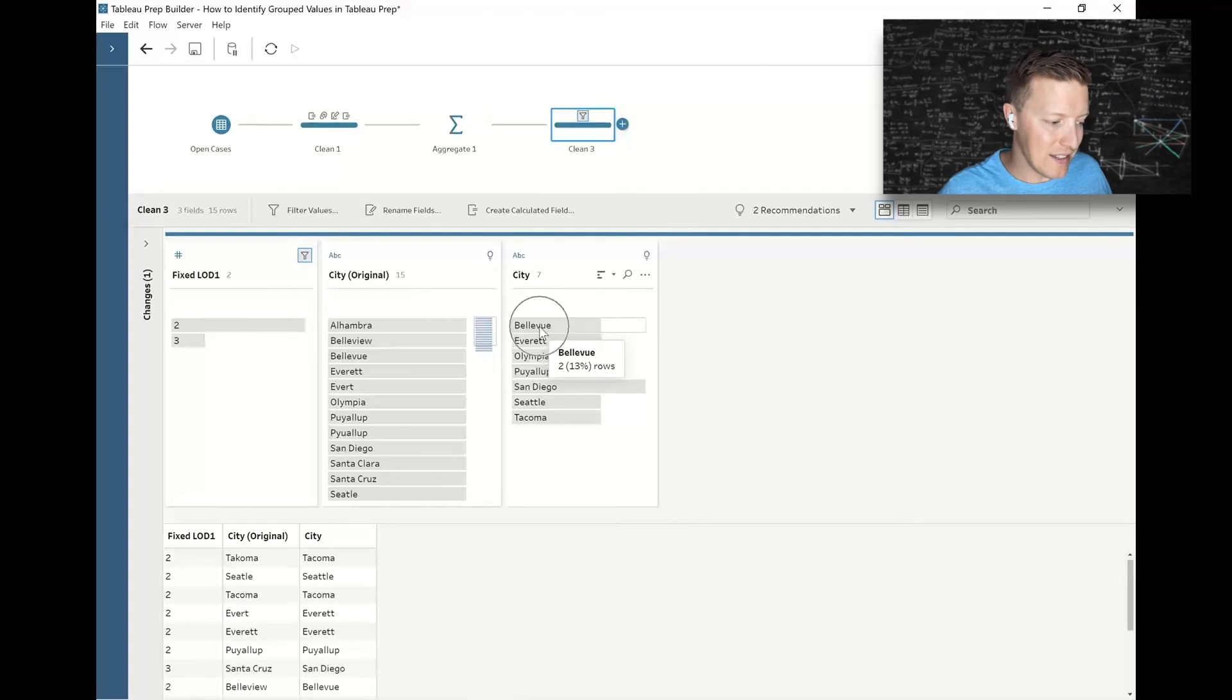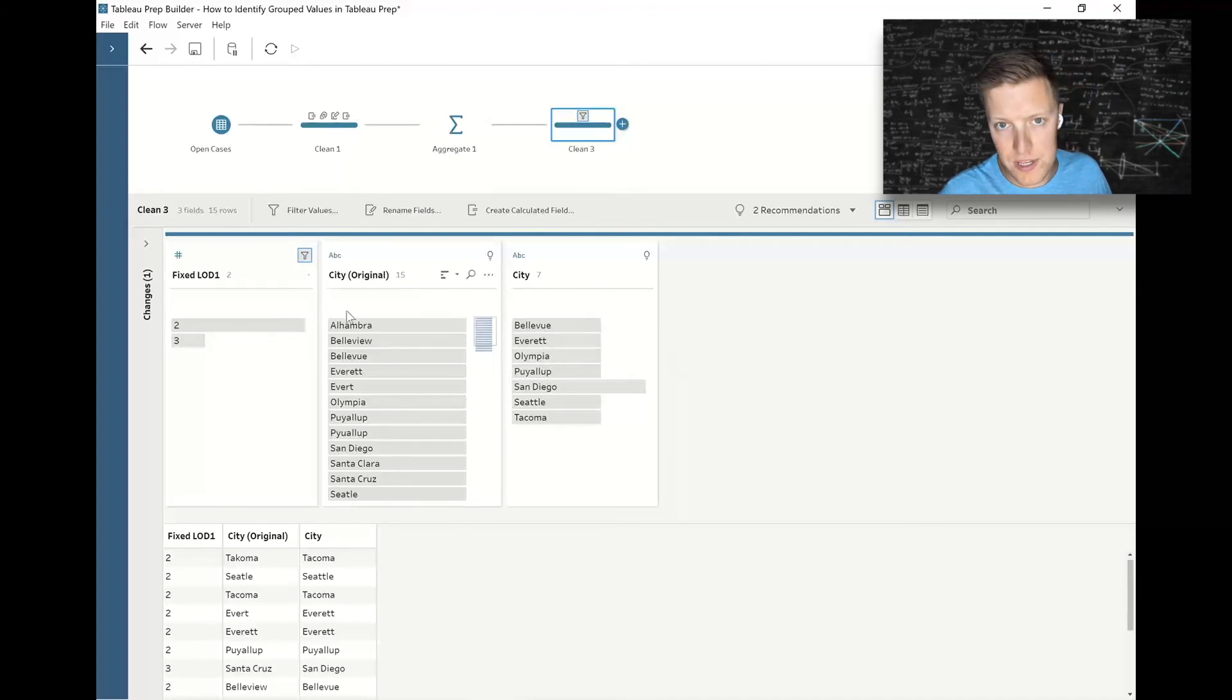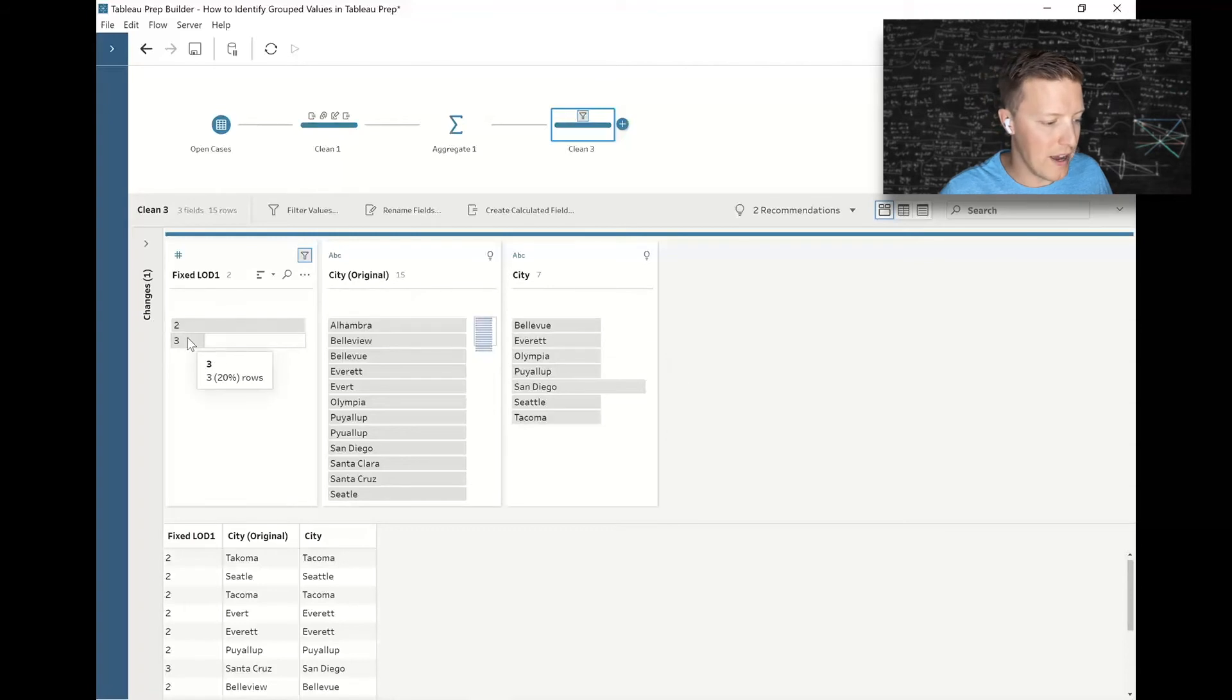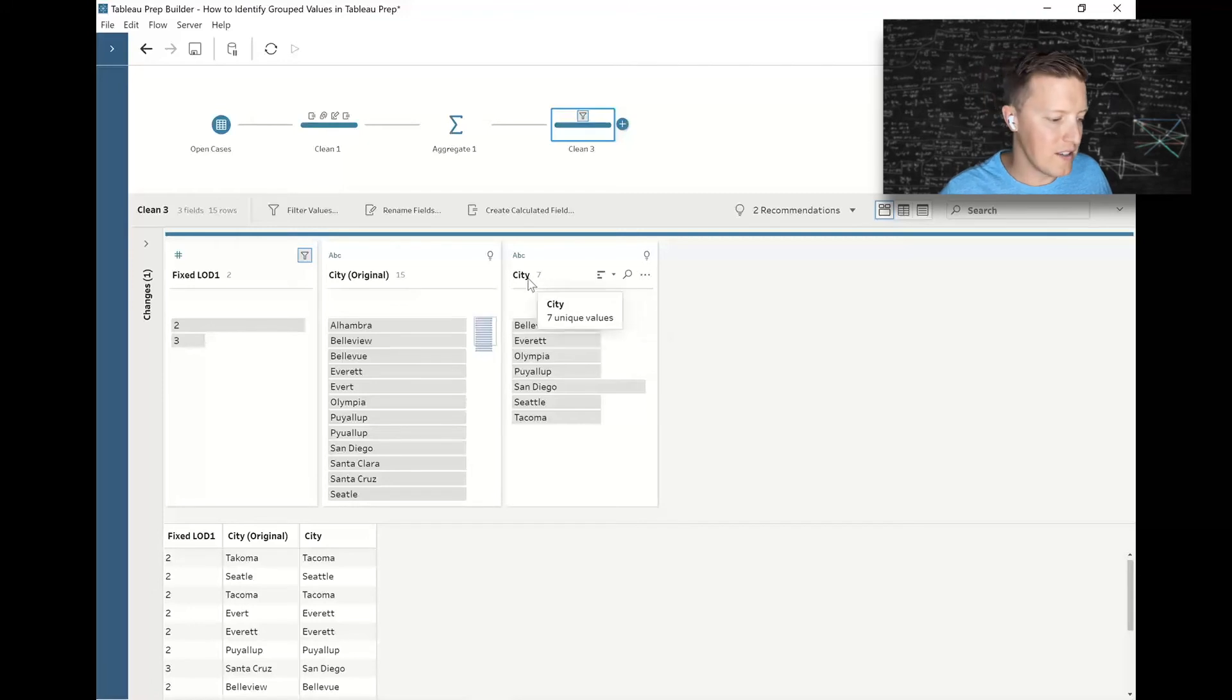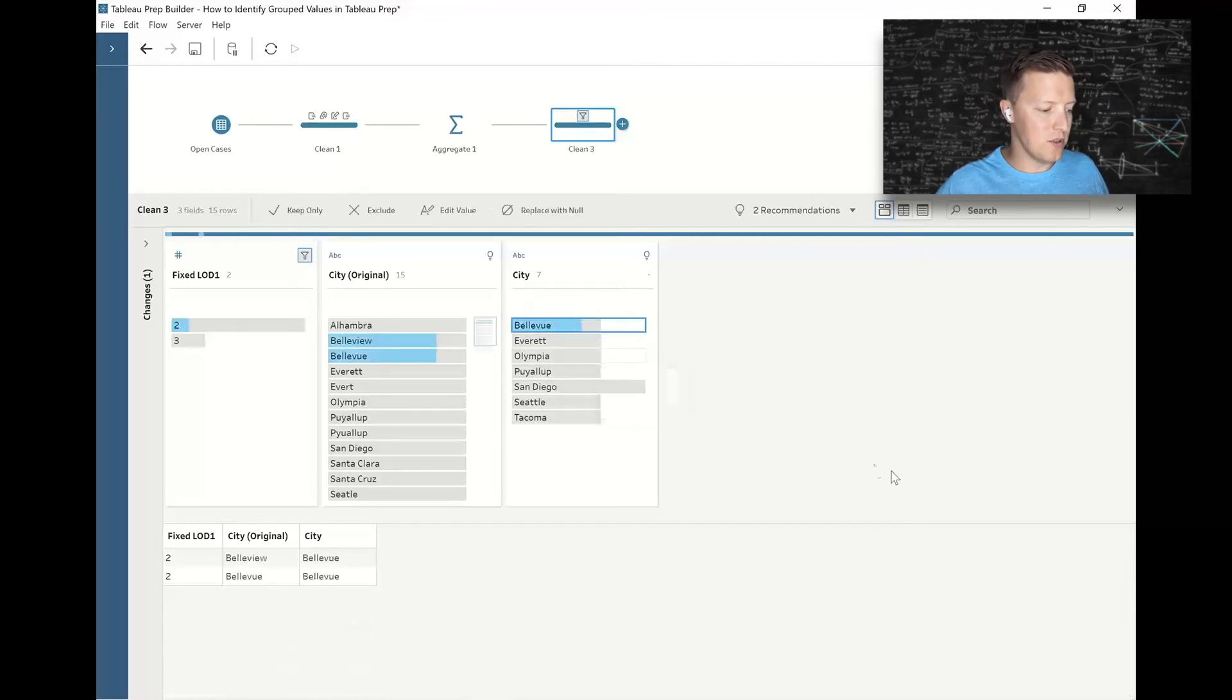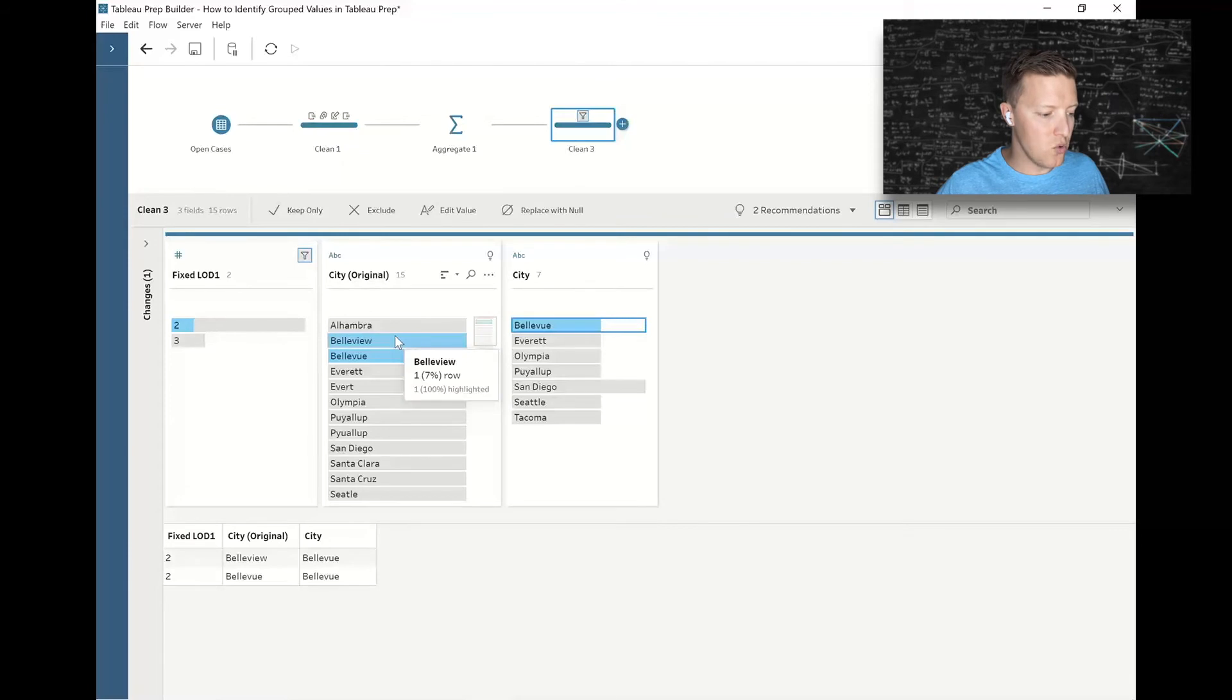That had at least two cities, if not even sometimes three cities, that rolled up to that individual value. For instance, you can see in my city, which is the grouped value, if I select Bellevue here it's going to highlight and say 'hey, this was actually Bellevue View and Bellevue Vue.'